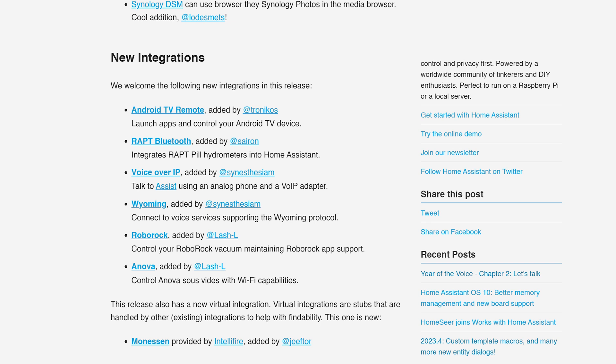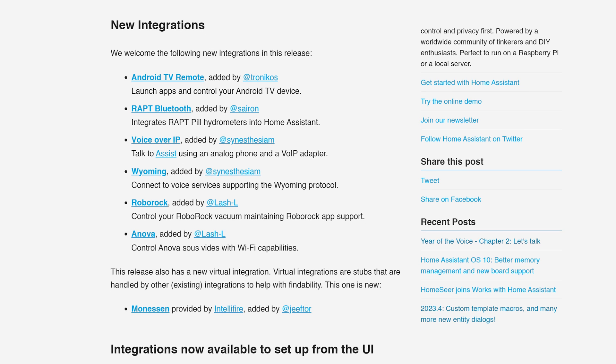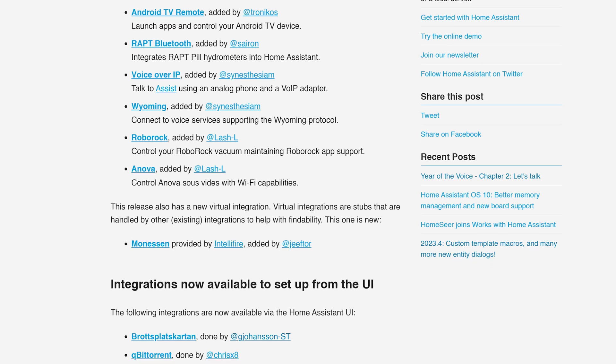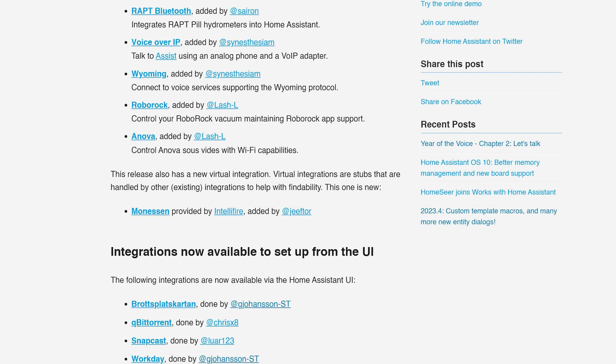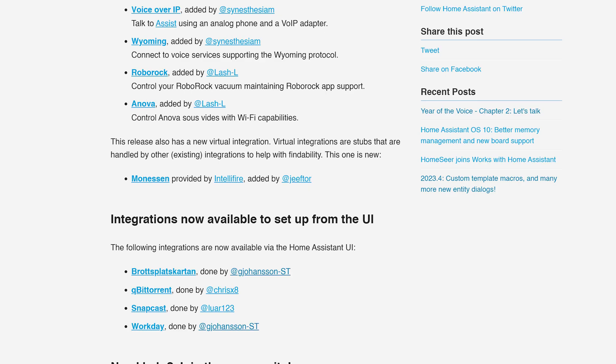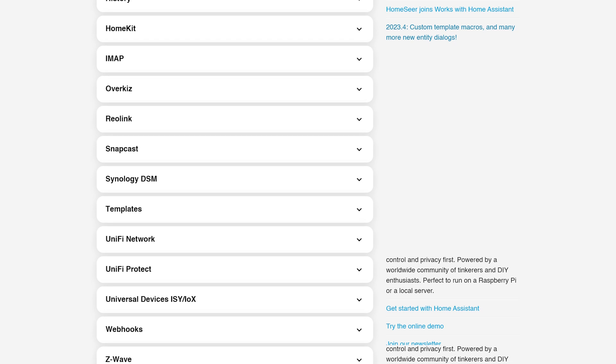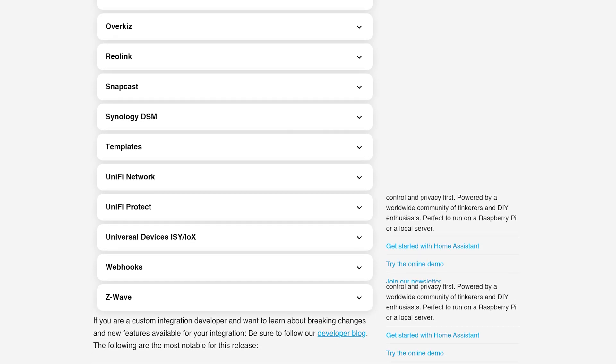As for new integrations this month, six new integrations were added — a couple related to the new voice features — and four new integrations are now available to set up from the UI instead of YAML. In terms of breaking changes, it's a nice small list this release with nothing jumping out as critical, but make sure to read through the breaking changes before updating.